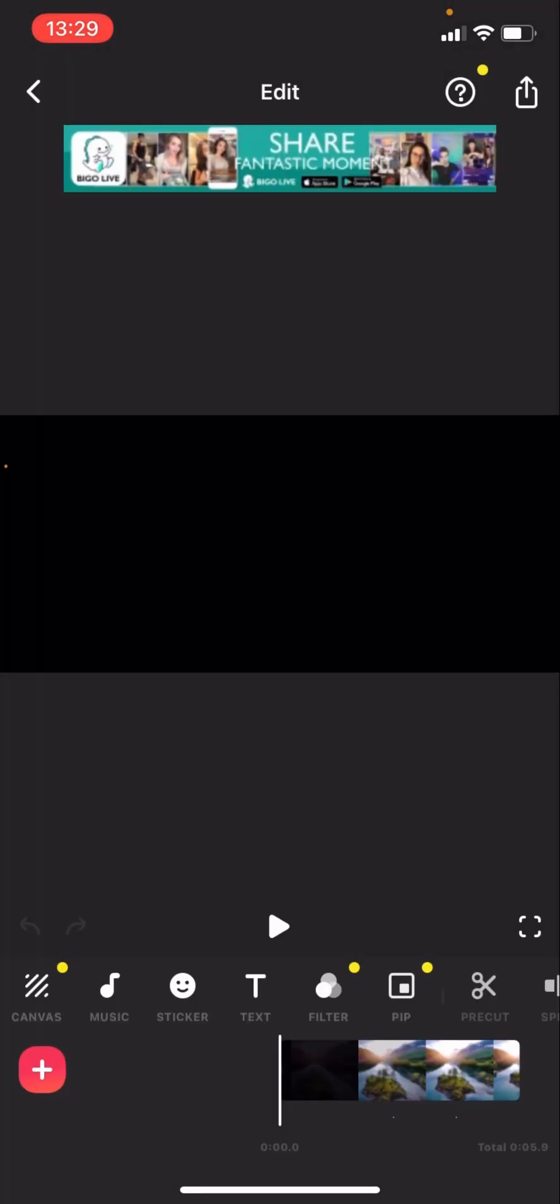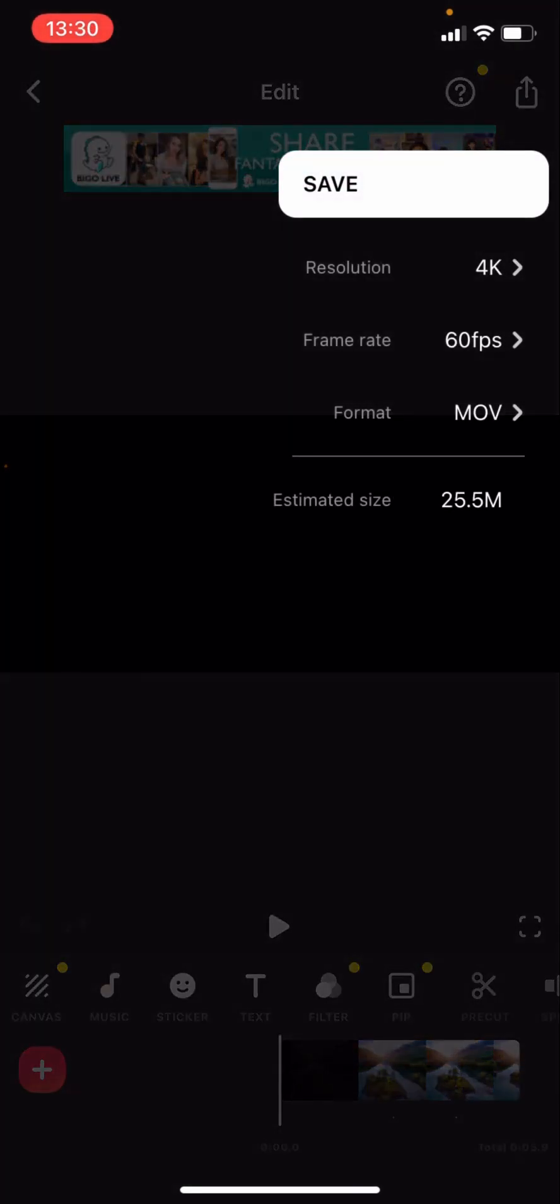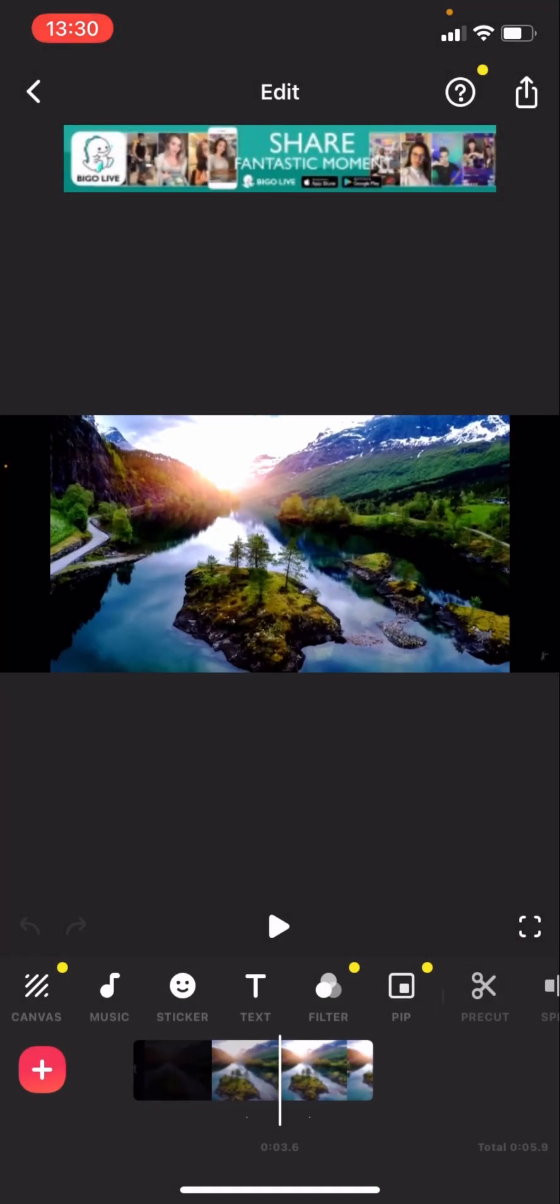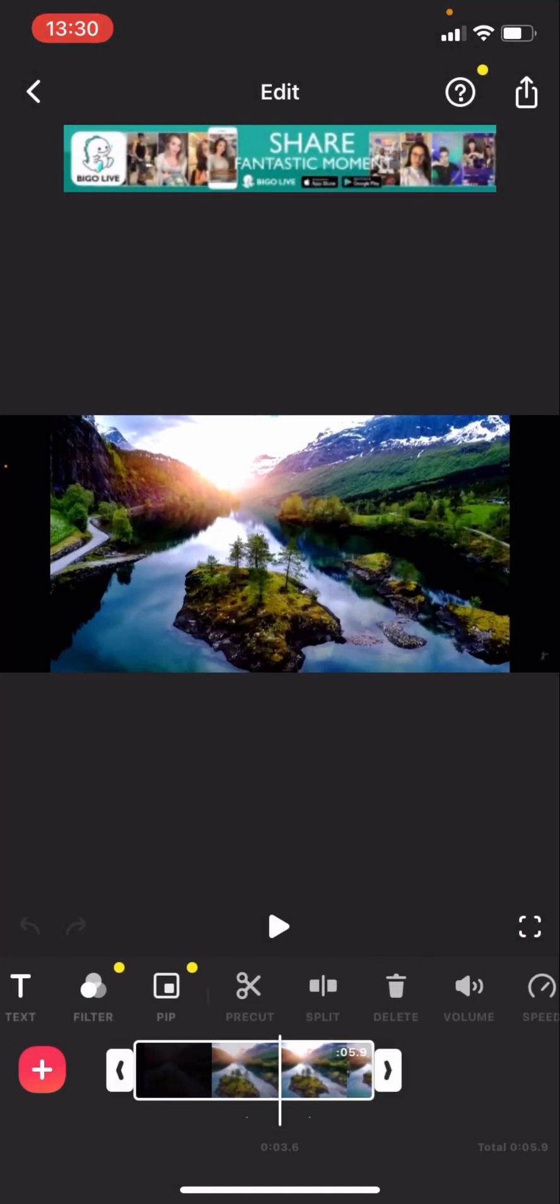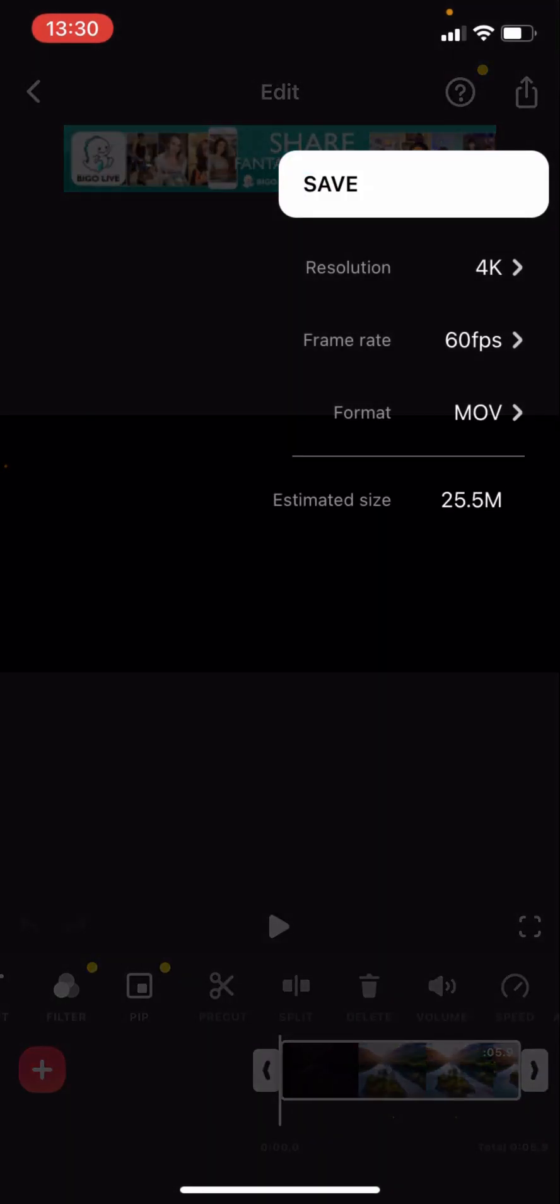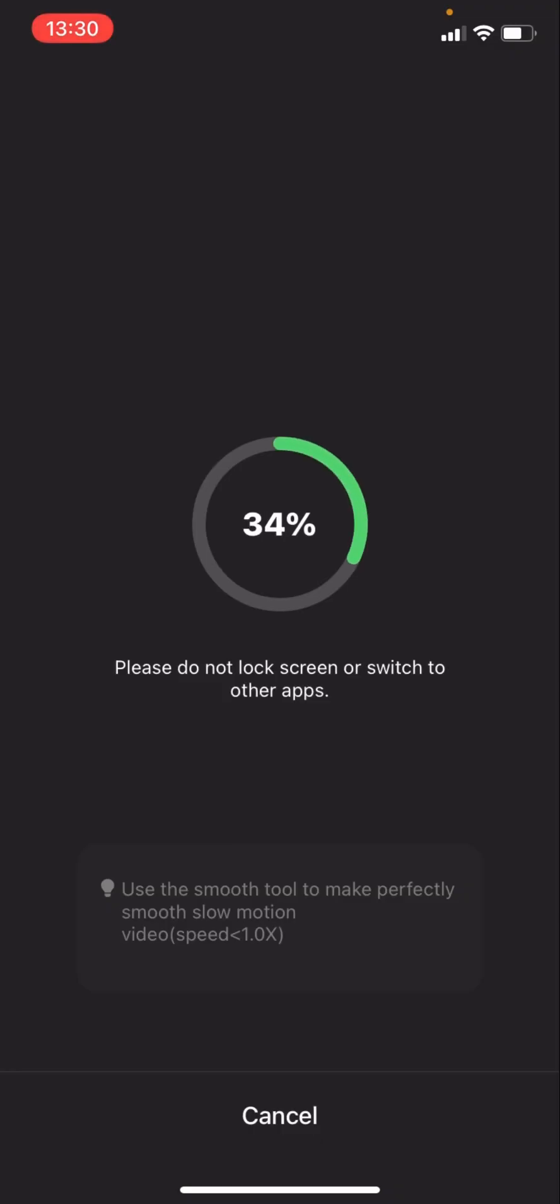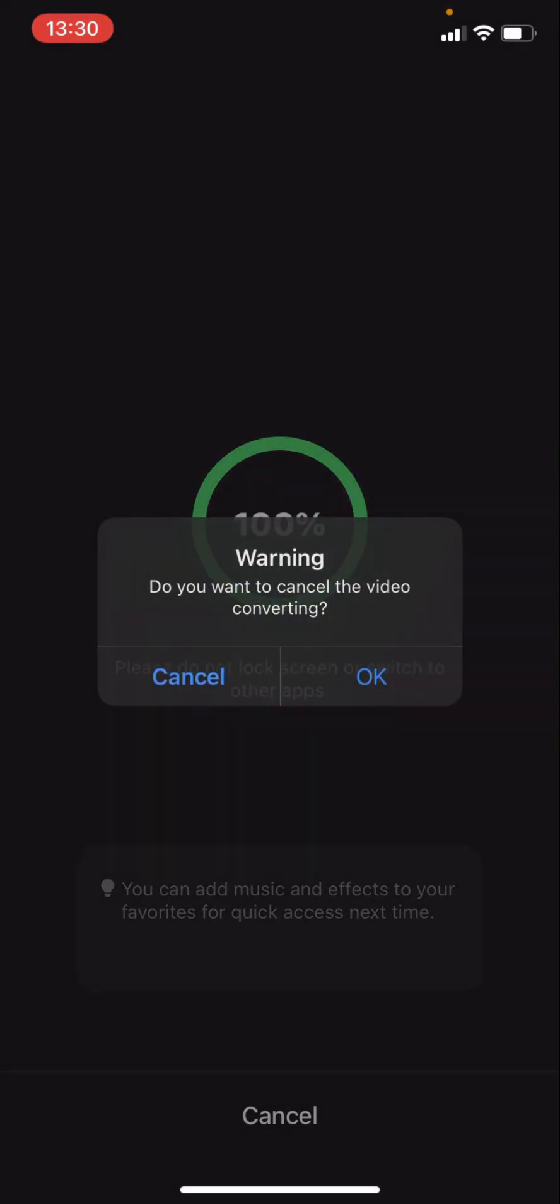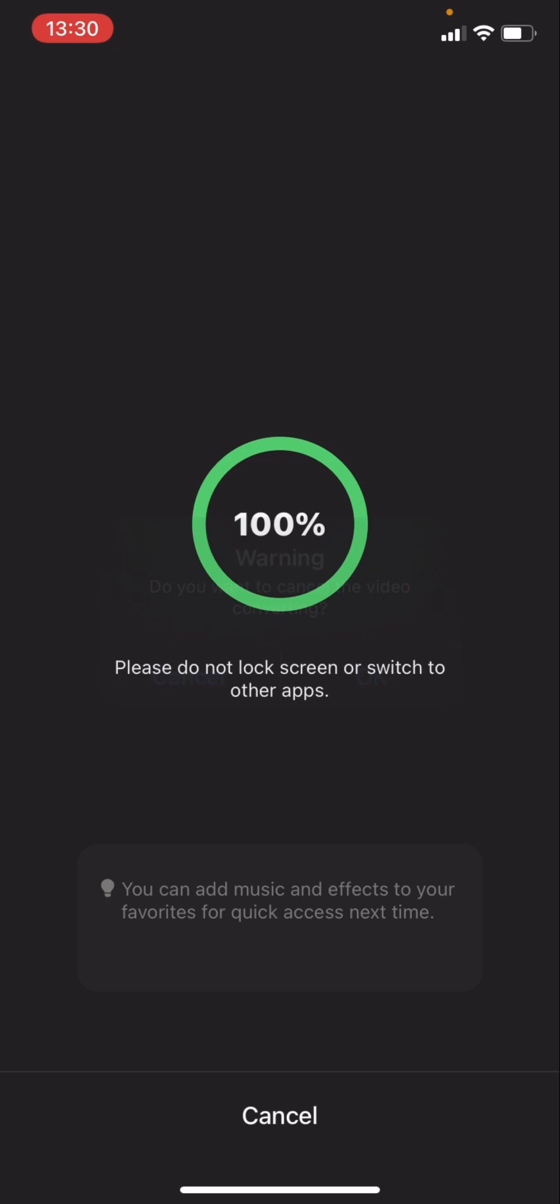And then after that you just press OK. There's something that you should know. You can see you are not allowed to lock screen or switch to other apps. So I'm just gonna cancel that.